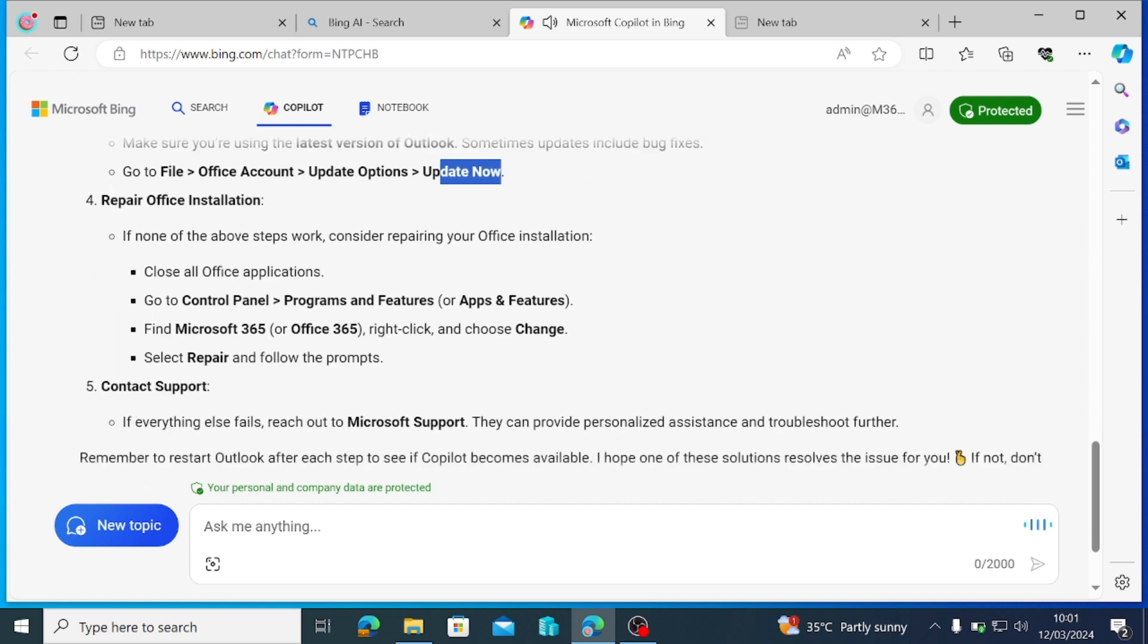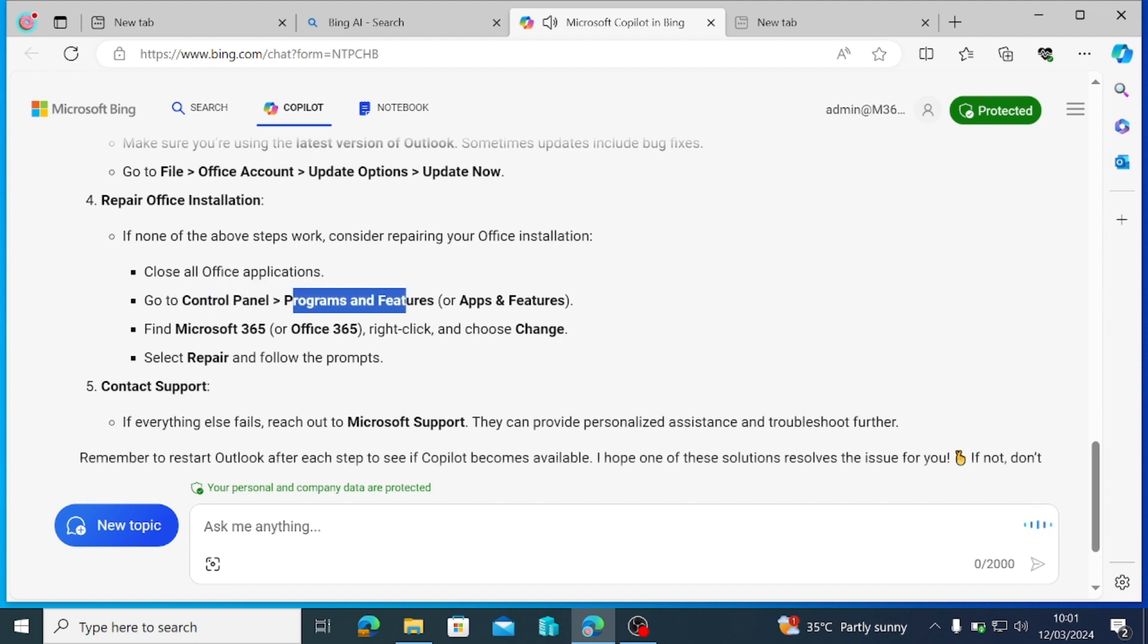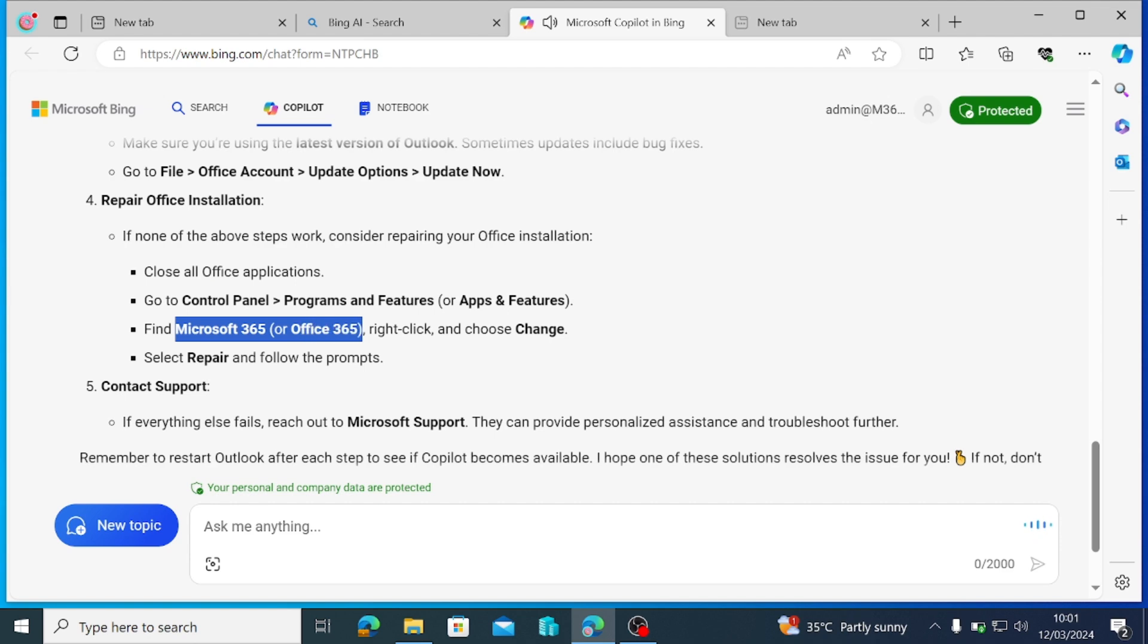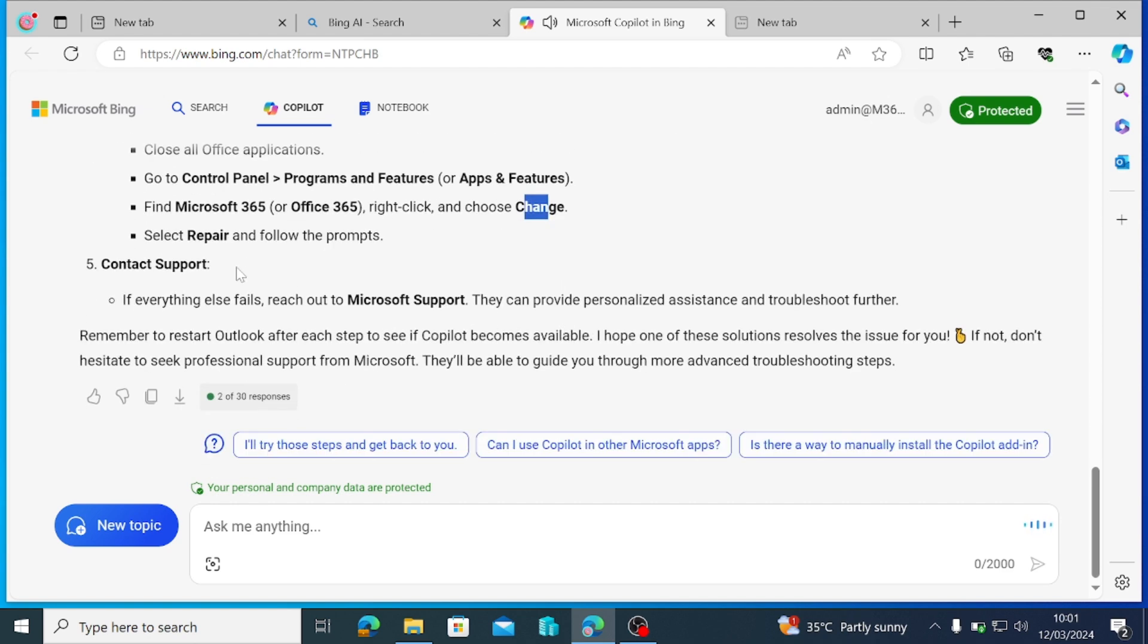Repair Office Installation. If none of the above steps work, consider repairing your office installation. Close all office applications. Go to Control Panel Programs and Features or Apps and Features. Find Microsoft 365 or Office 365, right-click and choose Change. Select Repair and follow the prompts.